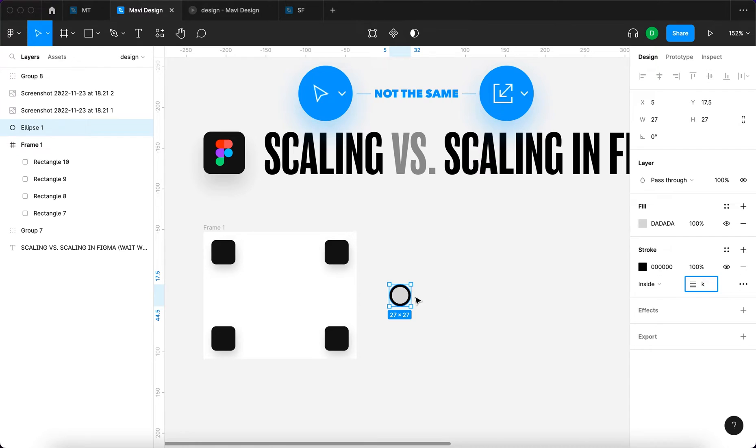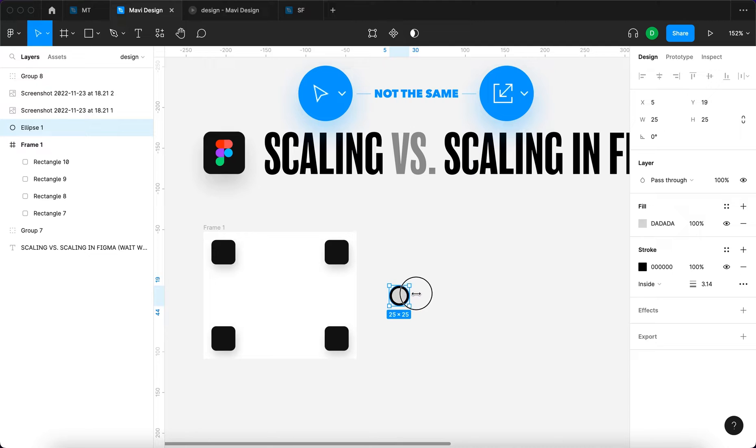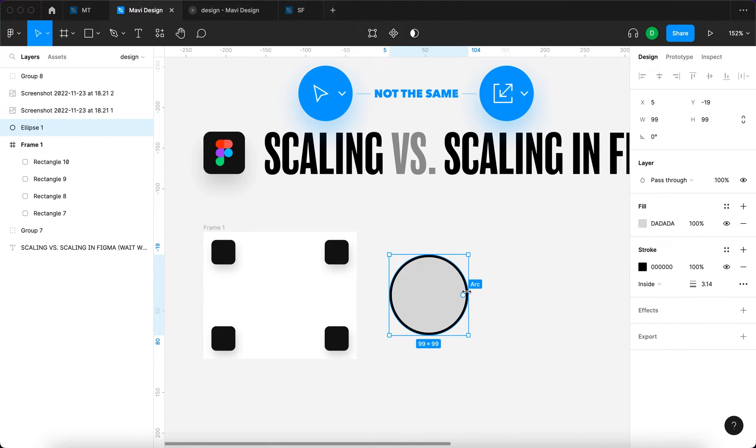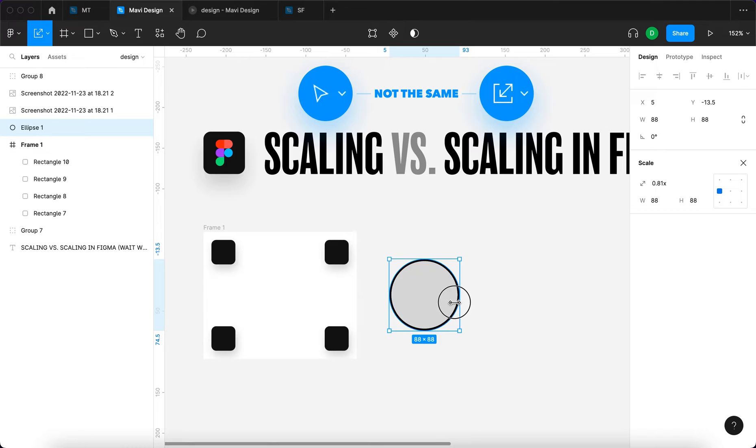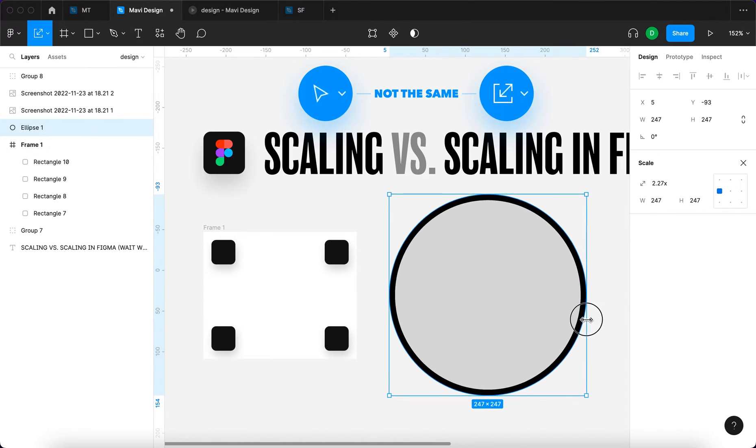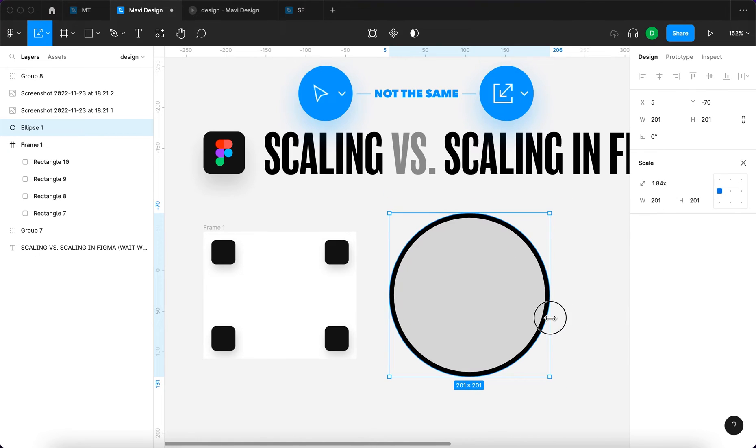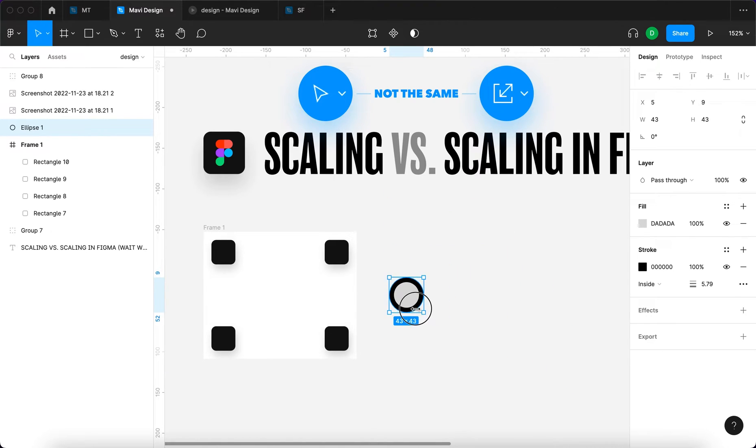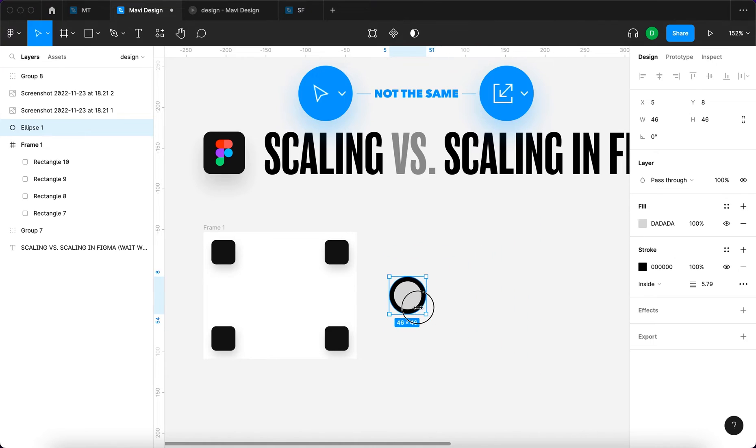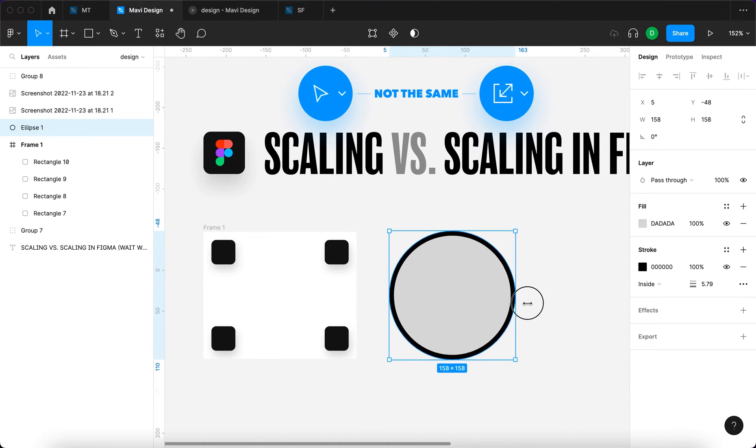But again, when we then switch to the move tool, we can change these sizes and the width of the stroke is going to remain the same. And again, when I use the scale tool, it's going to change. When I use the move tool, it's not going to change. Do you see the difference in behavior?